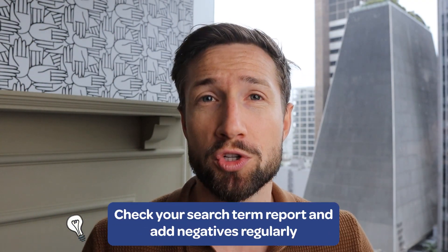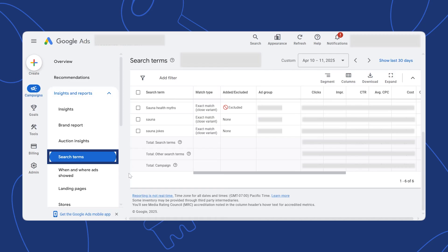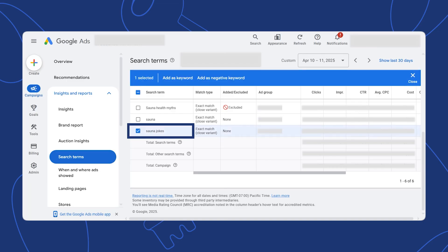The next really important practice for your Google Shopping campaigns is to regularly review your search terms report and add negative keywords. This helps prevent wasting money on clicks from people that wouldn't buy from you, and over time it'll save your budget and make your campaigns much more effective and profitable. Inside your Google Shopping campaign, go to Insights and Reports and click on Search Terms. For example, in a campaign selling saunas, a search query for 'sauna jokes' doesn't match our product — we'll add it as a negative keyword because this type of search is unlikely to convert. Select the search term and click Add to Negative Keywords.